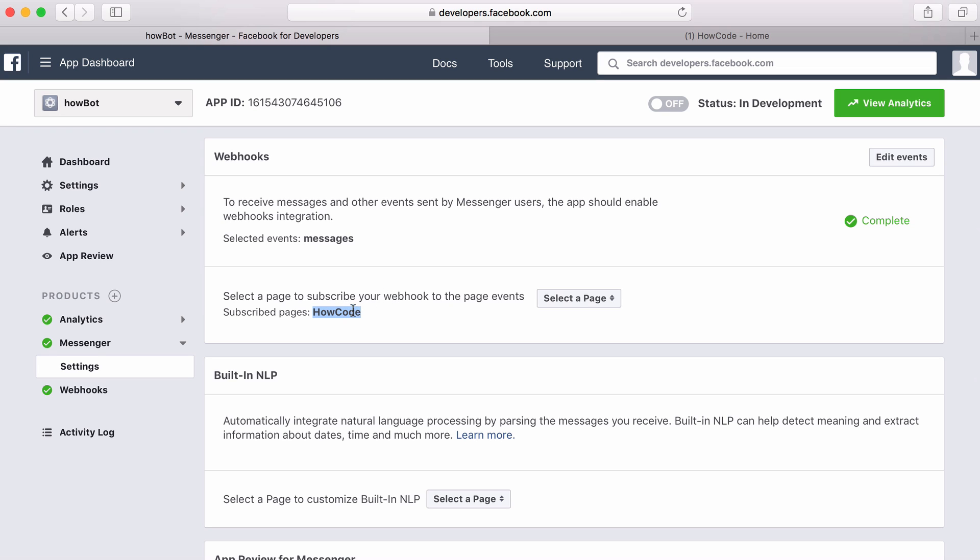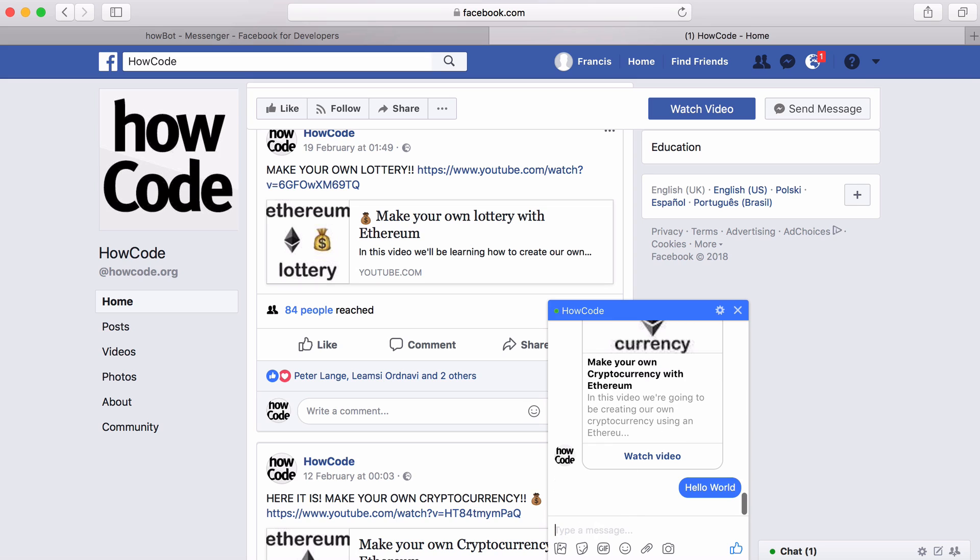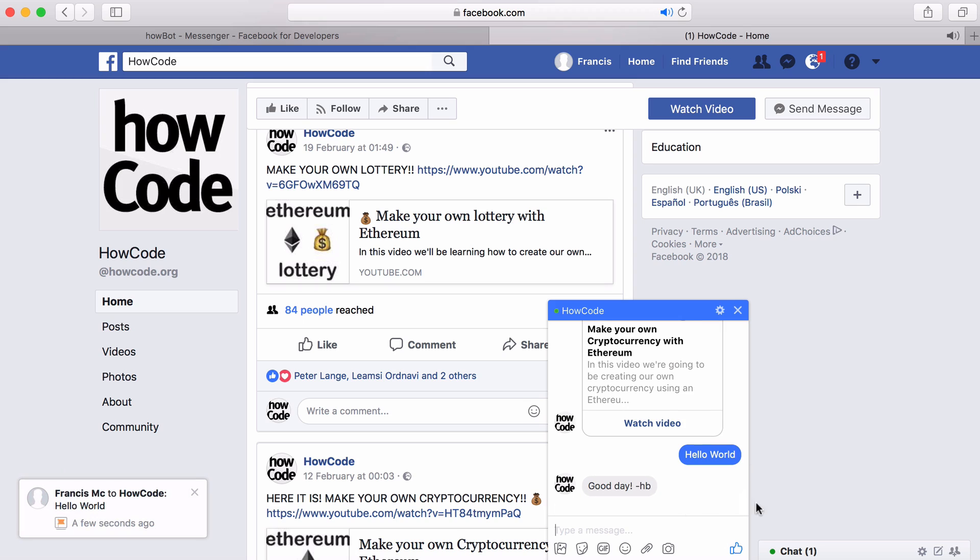I subscribed HowCode to it and after I did that that was everything done. If I went to the HowCode page now and I tried to message it and I said hello world you can see the bot replies and that was literally everything we needed to do.